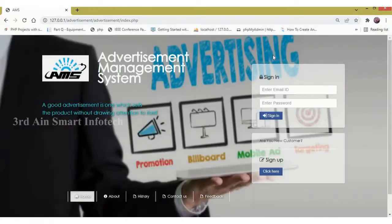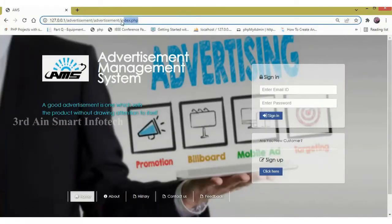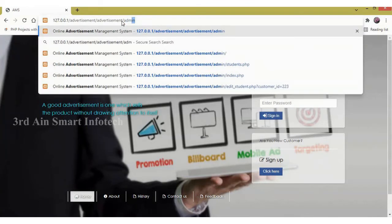Then logout. Now come to the admin module.